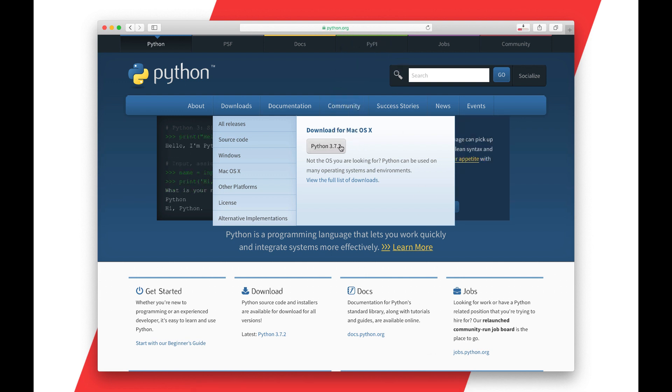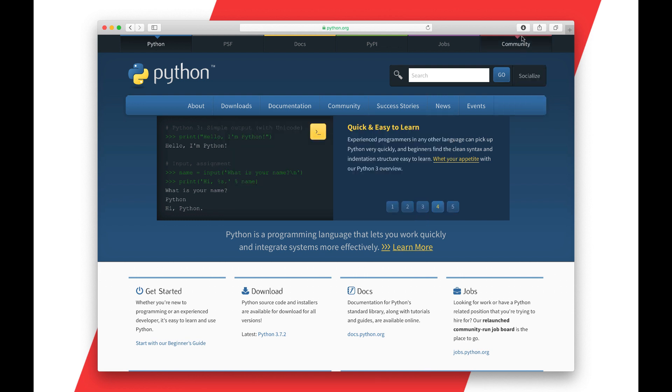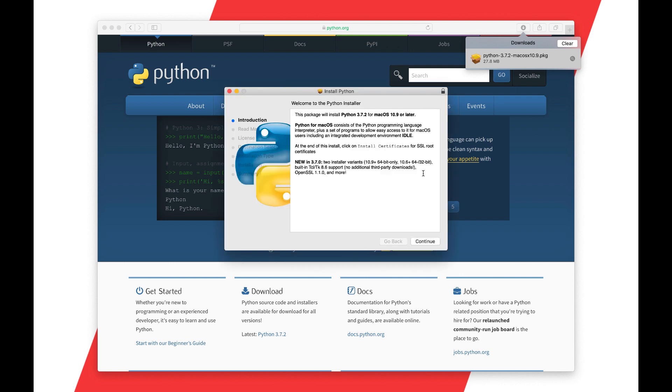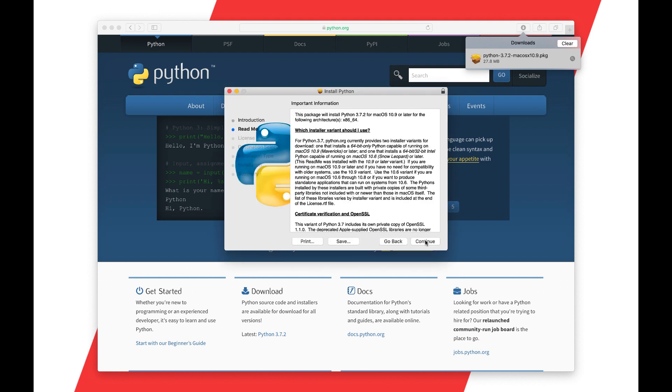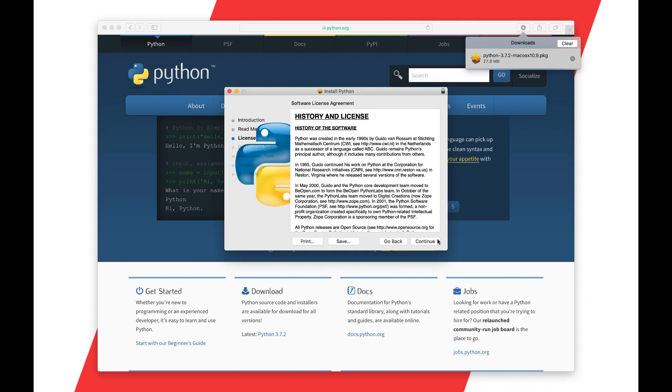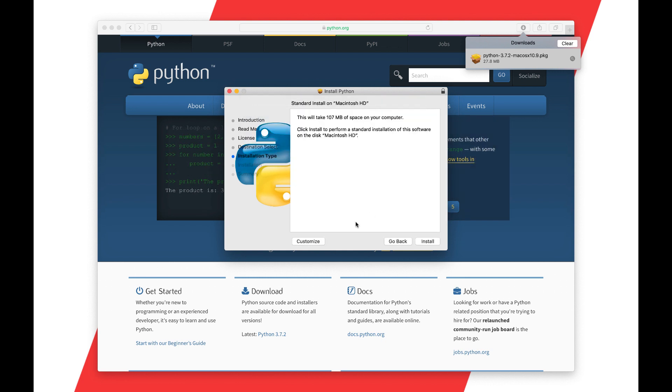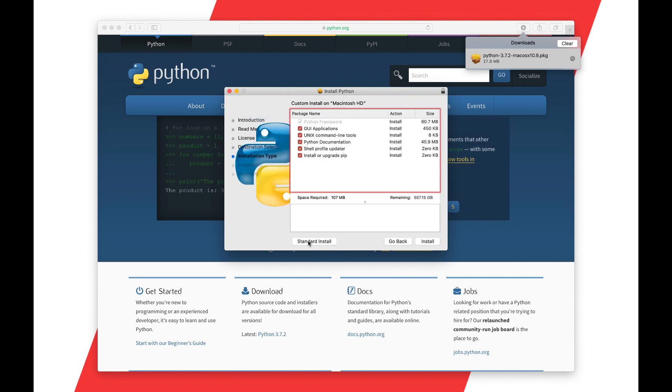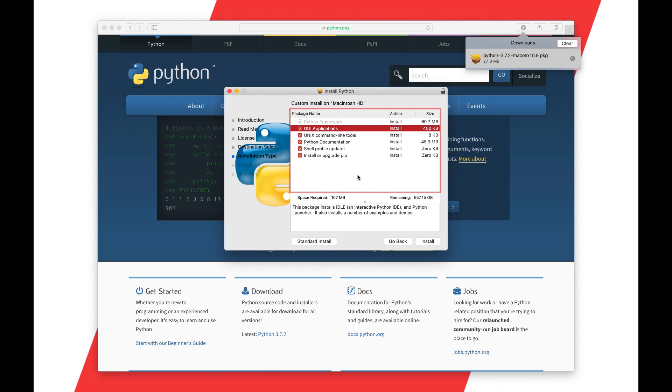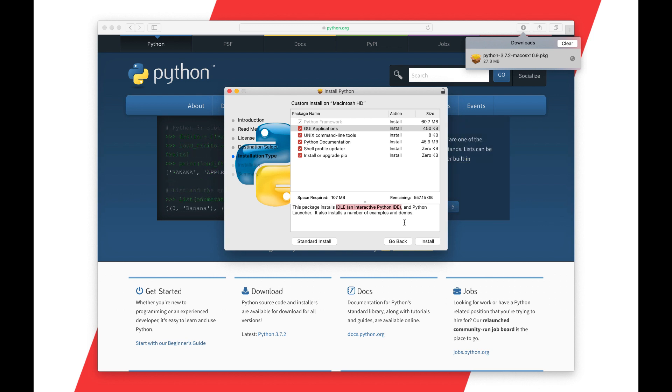So we'll go ahead and download this version of Python 3.7.2 right here and when it's finished we'll open it up. The installation process might look a little bit different on your different platform, but the one thing that I want to point out is that we want to install IDLE, the Python IDE, the built-in Python IDE.